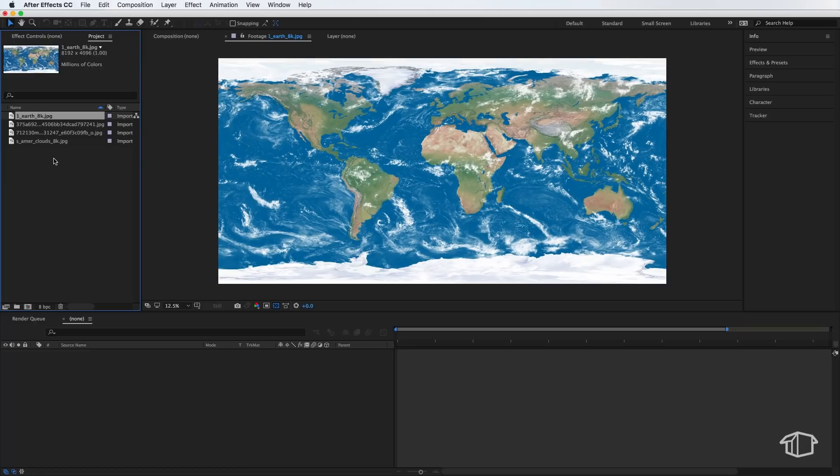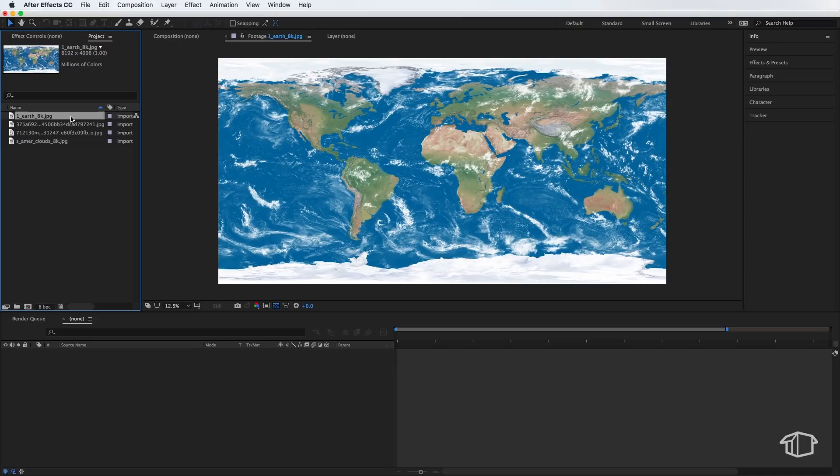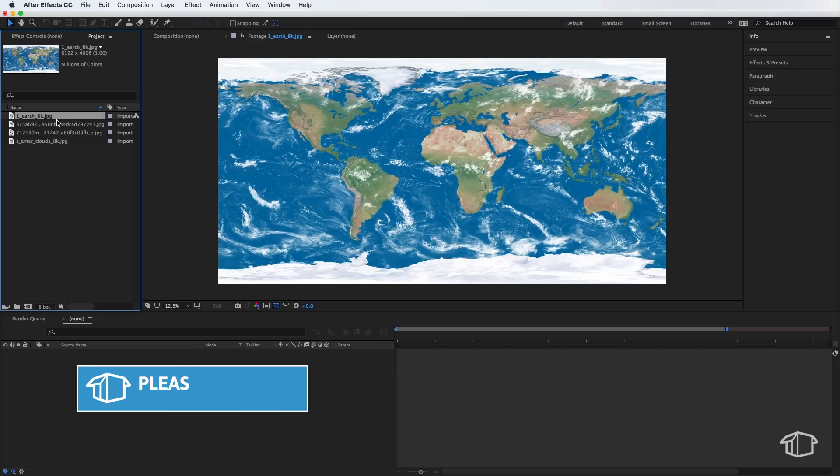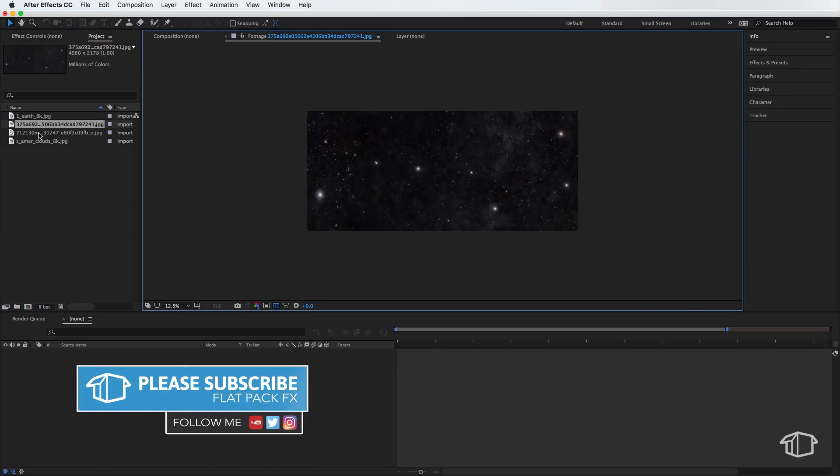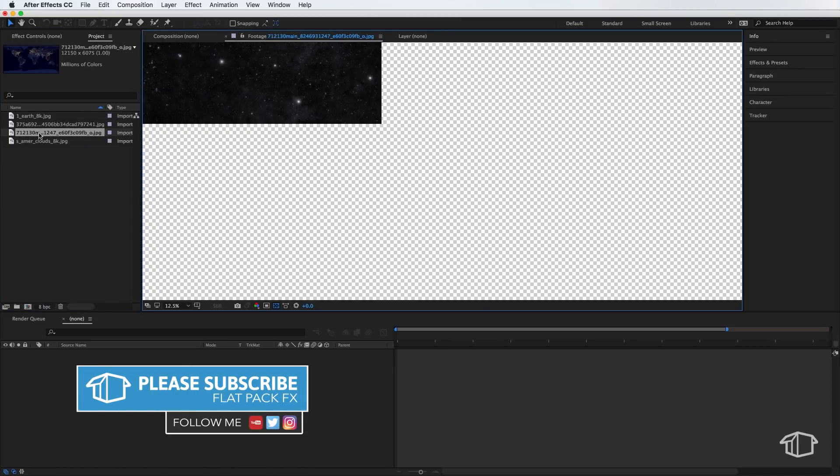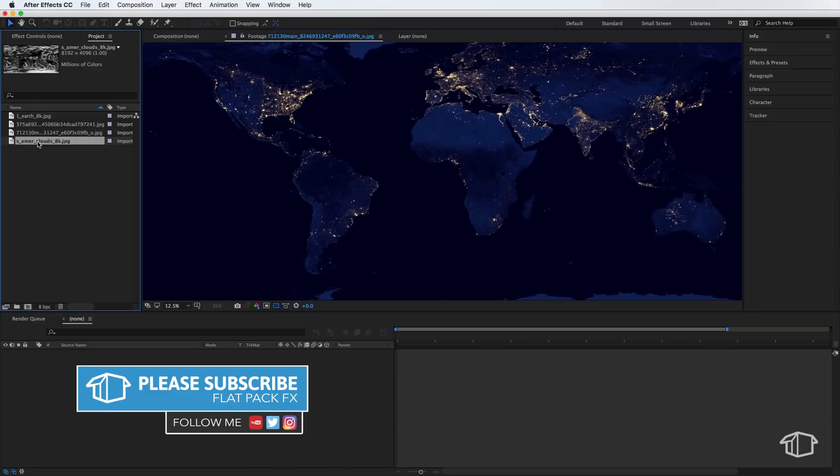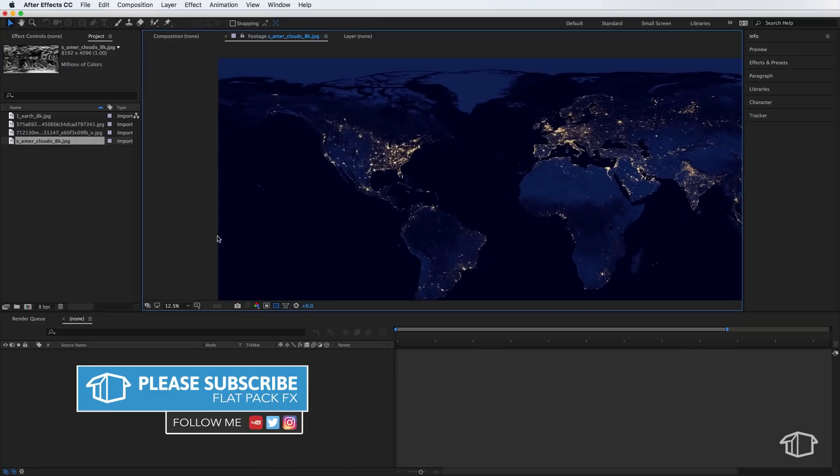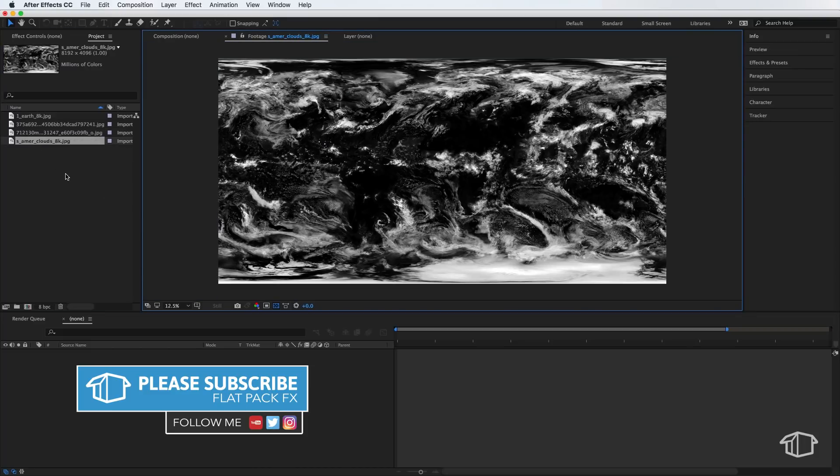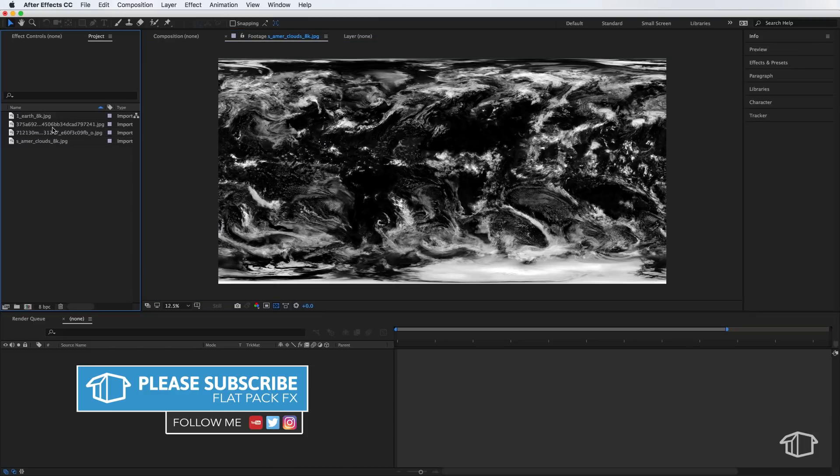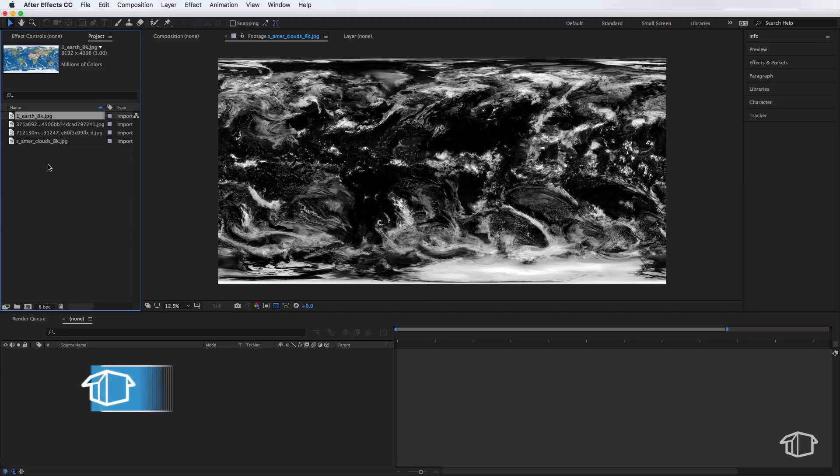Hey guys, so welcome back to another tutorial. In today's tutorial, I'm going to show you how to make this Earth animation. Now you won't need any plugins for this, but as always, we're going to need to download a few files before we get started. So I've put links in the description below to these four files, and you can just download these and then import these straight into After Effects.